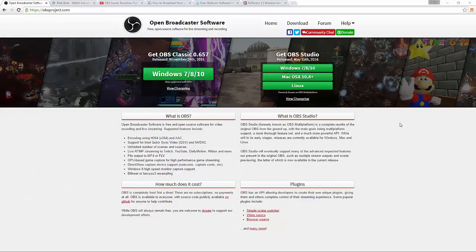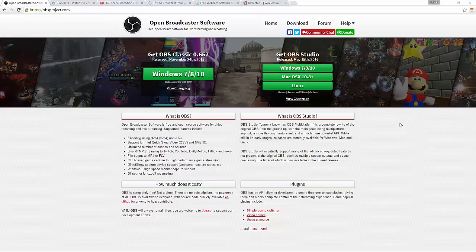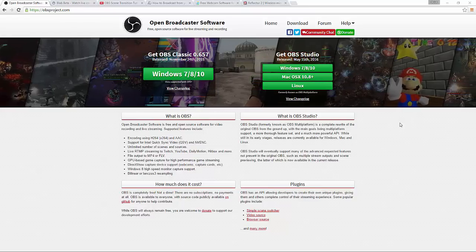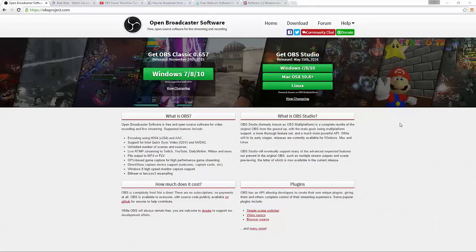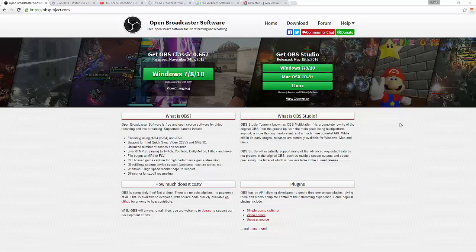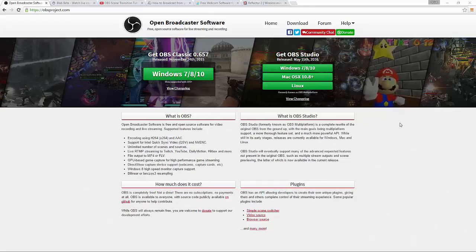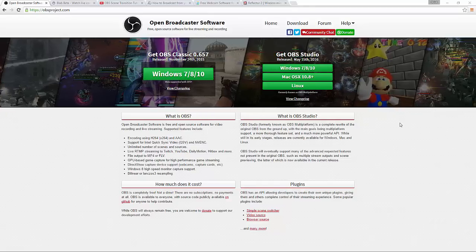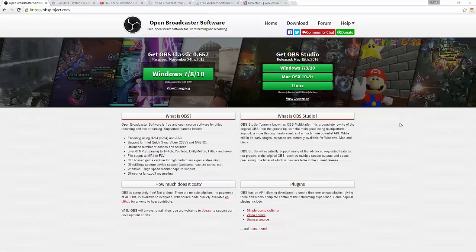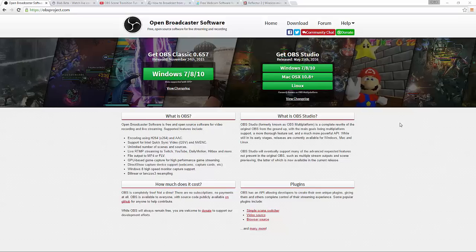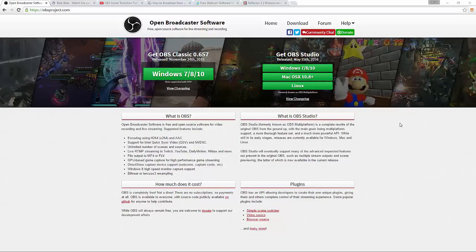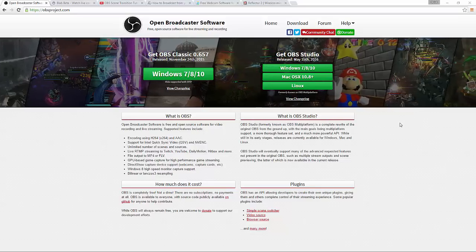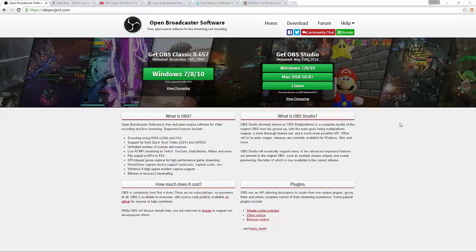Hello, Ian Anderson Gray here from Seriously Social. So you've read my article and watched my video, I hope, on how to use Facebook Live from your computer using the free open source software, OBS Studio.